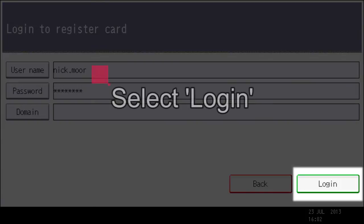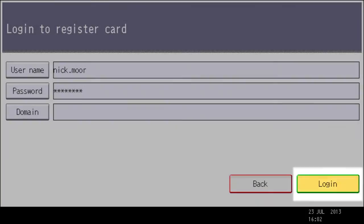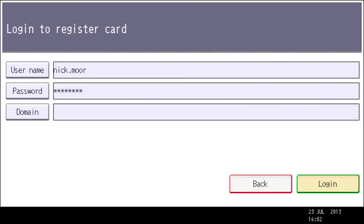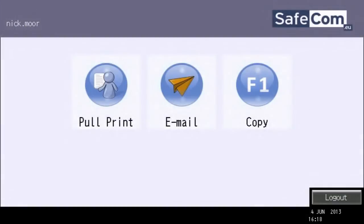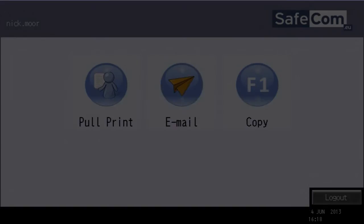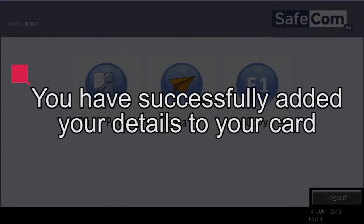Now select Login. Your details are now assigned to your card and you can use it to login with in the future.